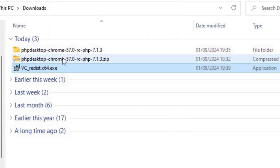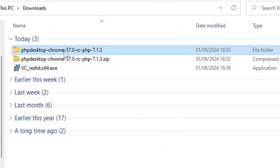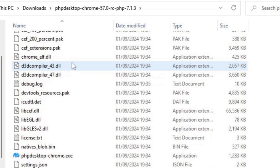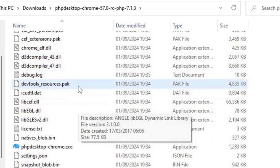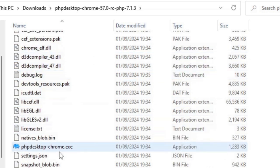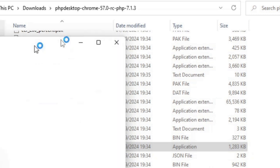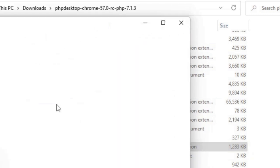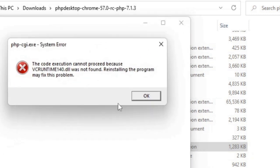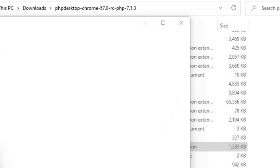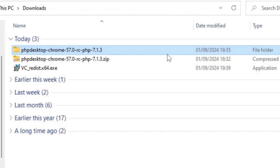I'll go back into the folder for the PHP desktop and click on the exe file again and see what happens. It's still saying that vcruntime140 is not found, so we may need to reinstall this again. I think because we just installed this vcruntime140.dll file, we'll need to do a reboot, and hopefully it'll work after the reboot.